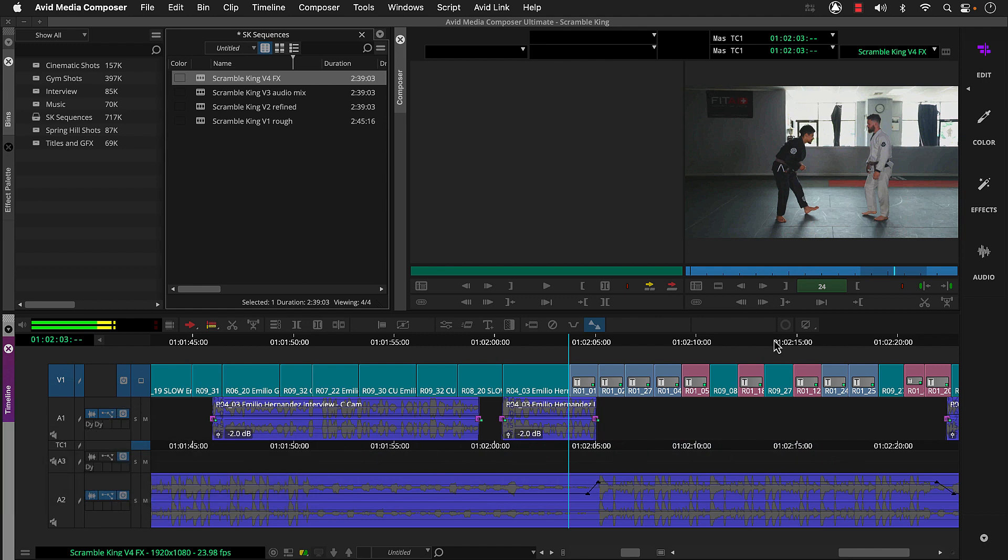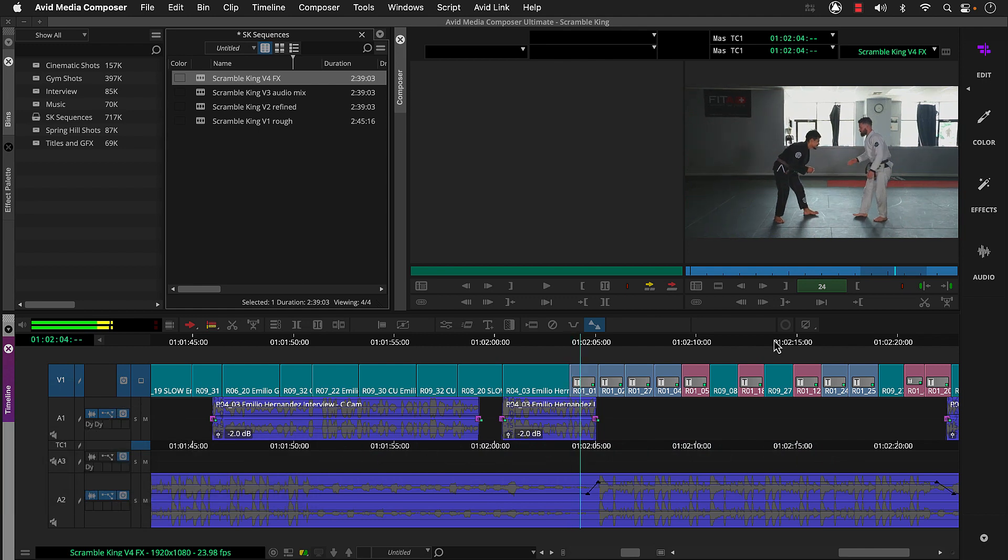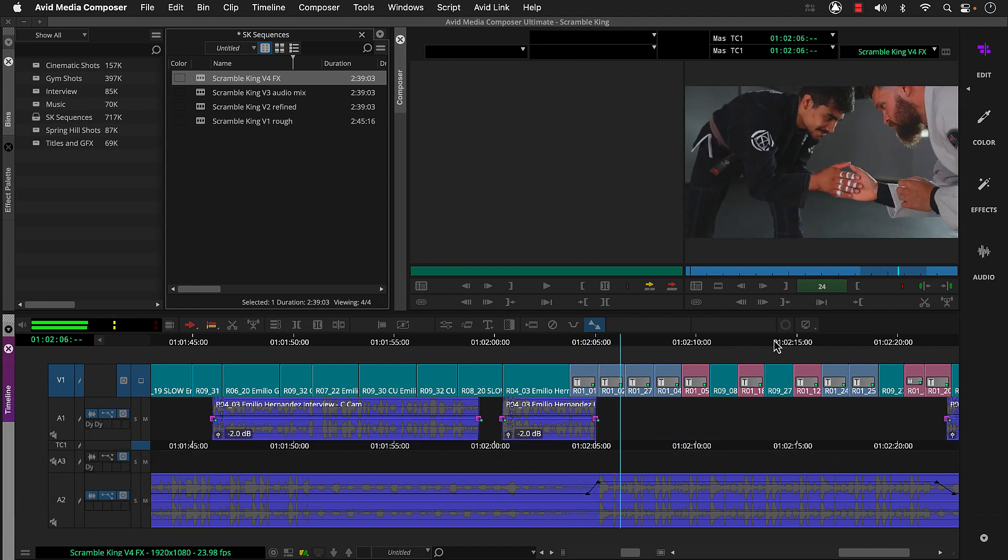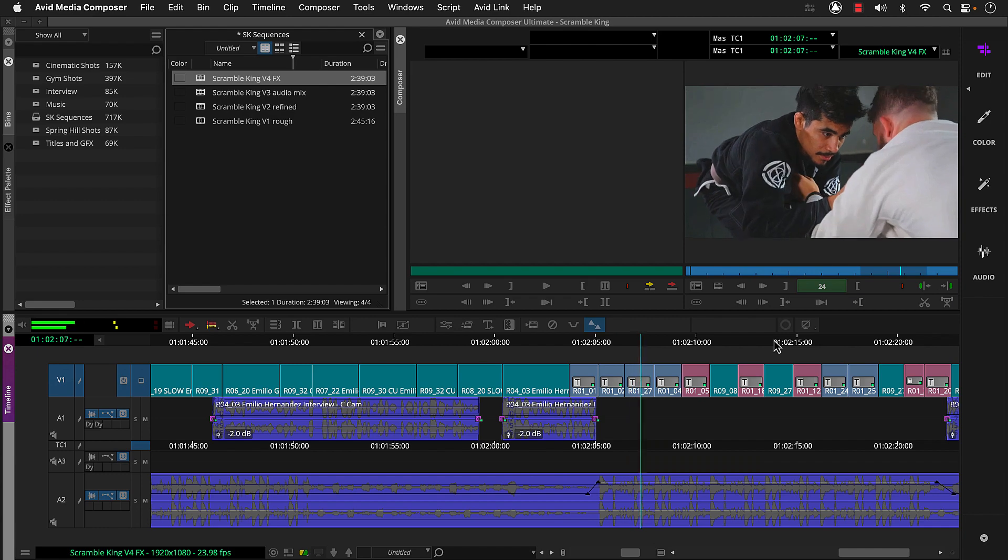Welcome to Avid. To get started, let's look at how to download and install Media Composer.